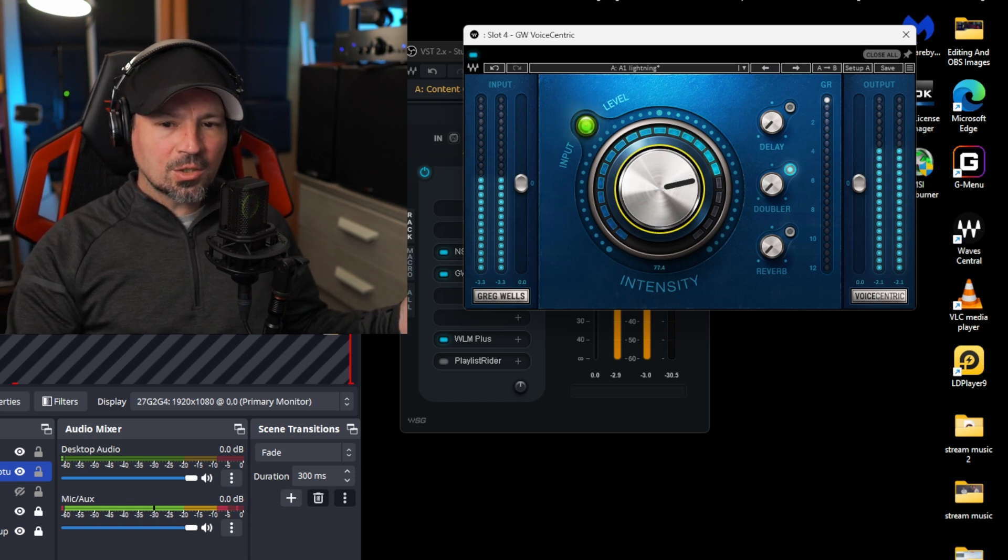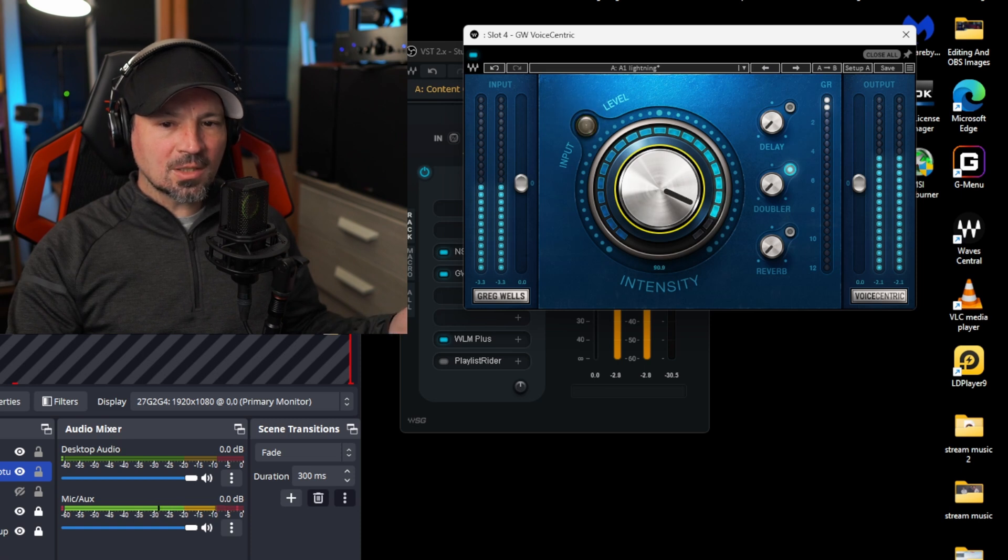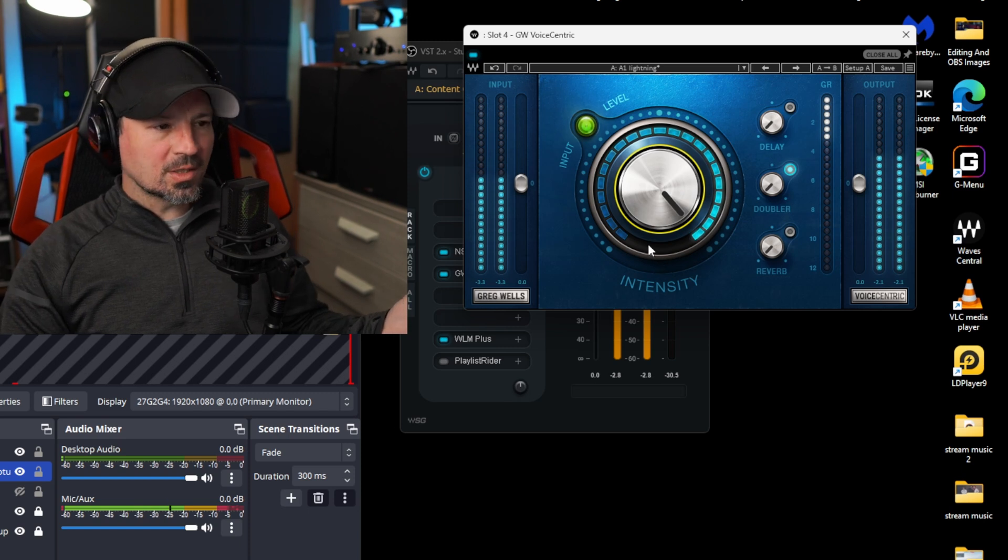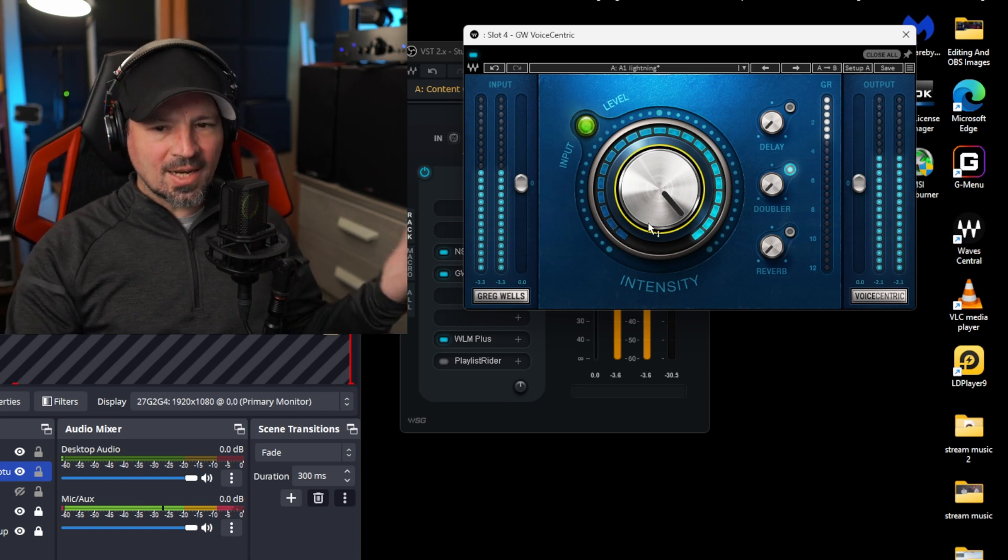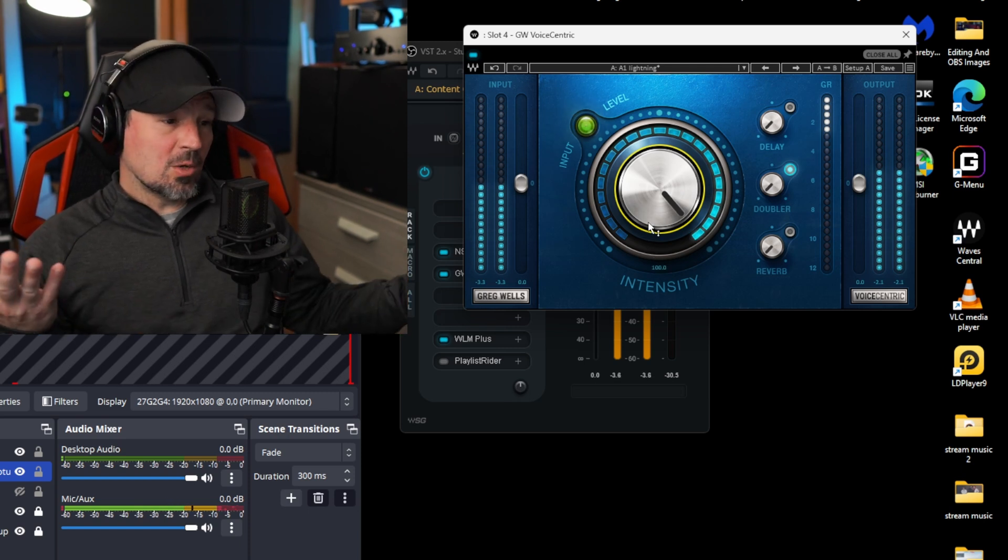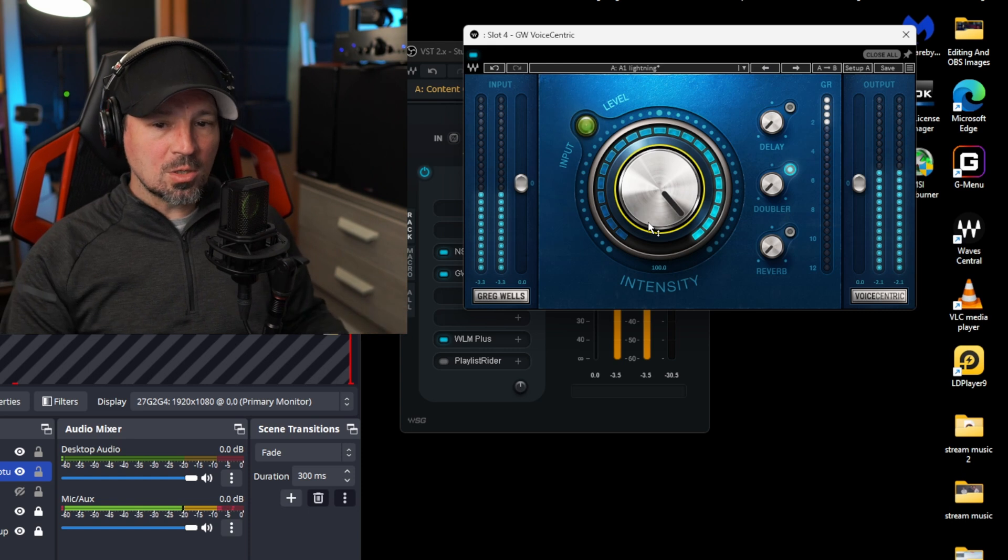We're gonna go ahead and crank it up more just so you can hear what it does. And if you go too far, it's gonna start to sound unnatural, over compressed, oversaturated. Like right there probably doesn't sound good. I mean, you might like that sound. If it works for you, use it.